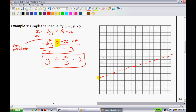Notice I'm using a dotted line because we have a less than sign. Now I need to figure out whether to shade above or below. The test point I want you to normally pick is (0, 0), unless the line goes right through (0, 0) — in that case pick something clearly off the line. For this one, (0, 0) works, so my test point is (0, 0).